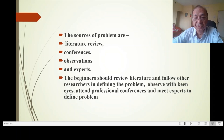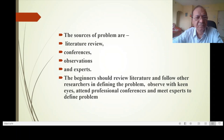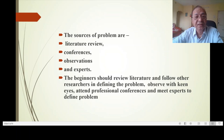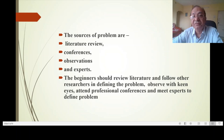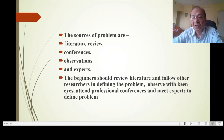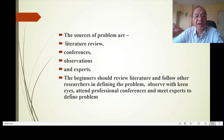A researcher should have an alert mind. Keep your eyes open to see problems around the world. Observe with keen interest and get into the problem. Meet the experts — find the experts in those areas. Beginners should review literature and follow other researchers in defining the problem. Observe with keen eyes, attend professional conferences, and meet experts to define the problem.